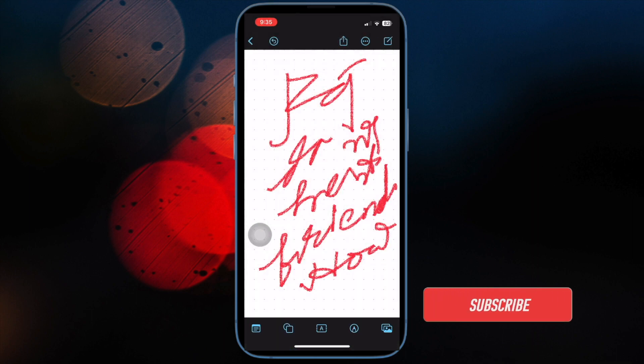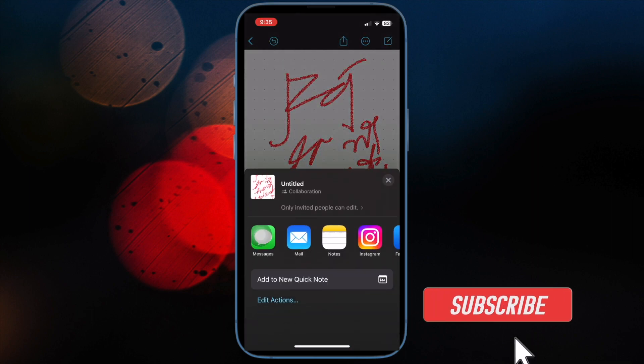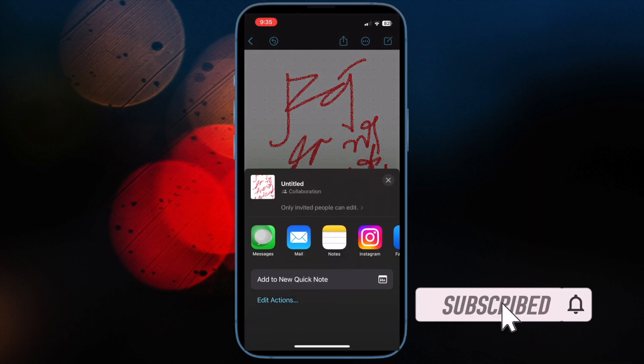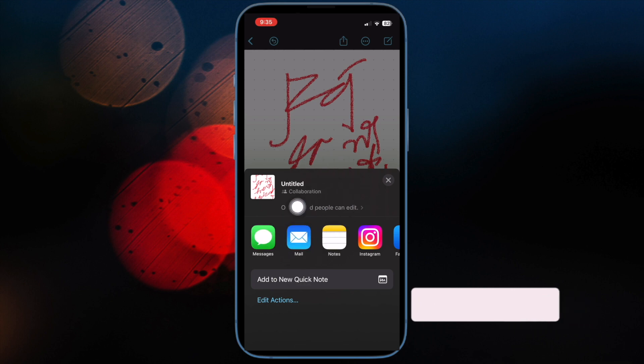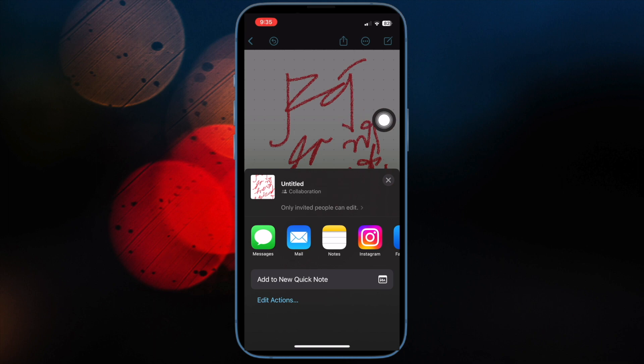Before getting started, make sure you have subscribed to our YouTube channel and hit the bell icon so that you won't miss any update from 360 reader.